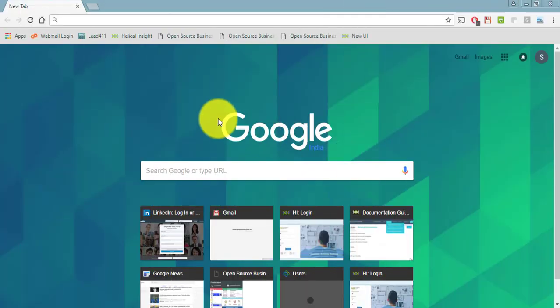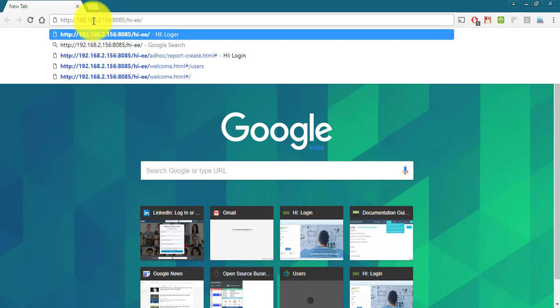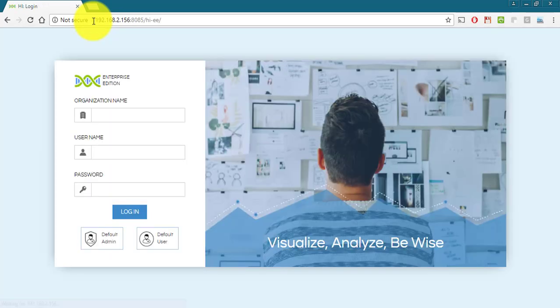Enter the URL for Helical Insight application in any web browser that you would like to use. A login page will appear.